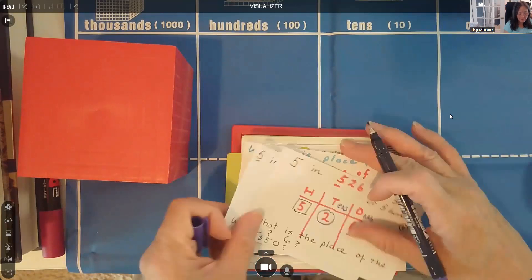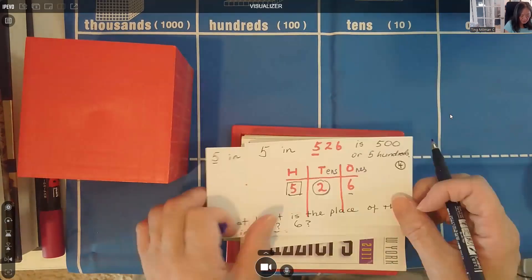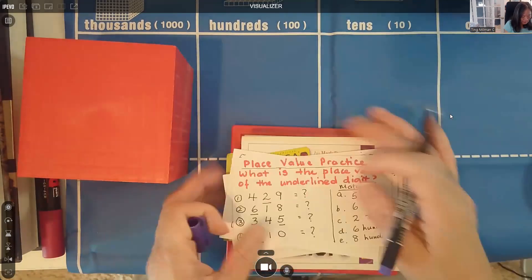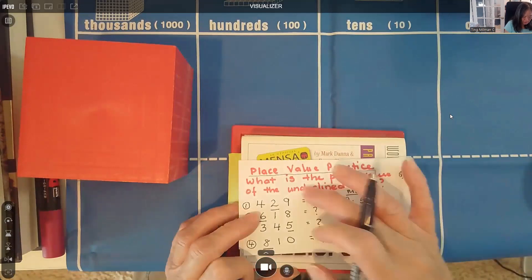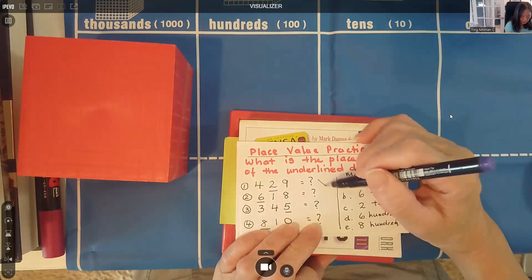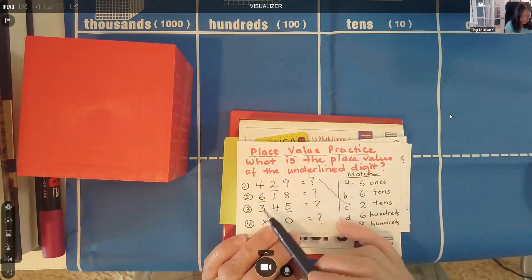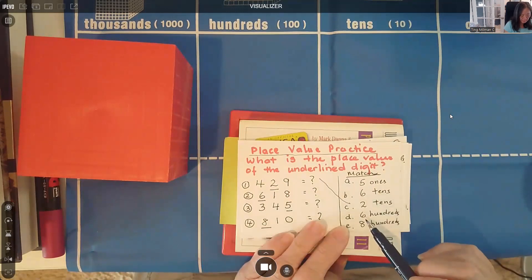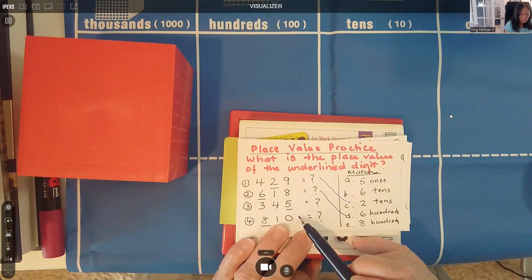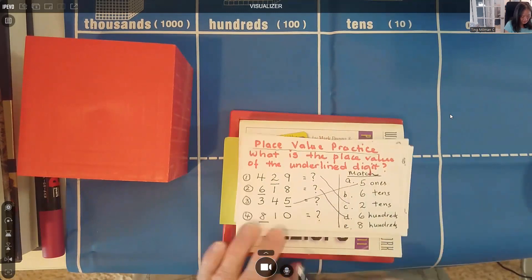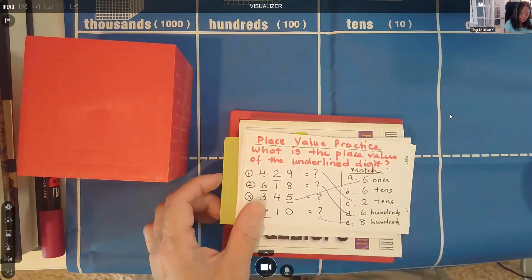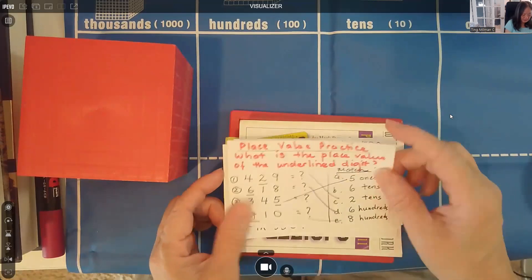Place value is like an address — it tells us exactly where a digit is located. Let's do a little exercise: for 429, the 2 is in the tens place — two tens. For 618, the 6 is in the hundreds place — six hundreds. For 345, the 5 is in the ones place — five ones. For 810, the 8 is in the hundreds place — 800. So far so good!